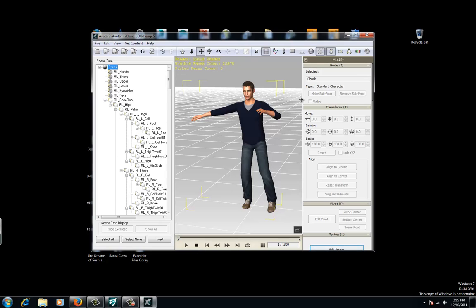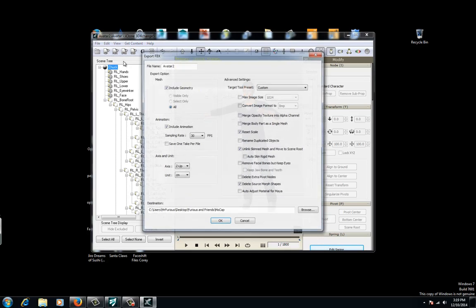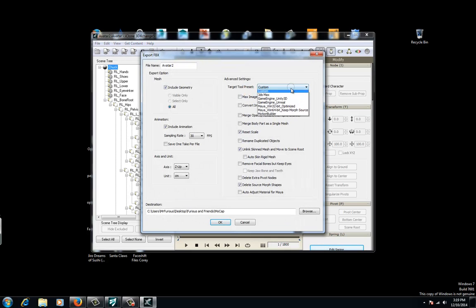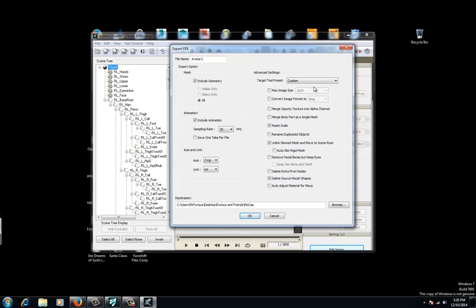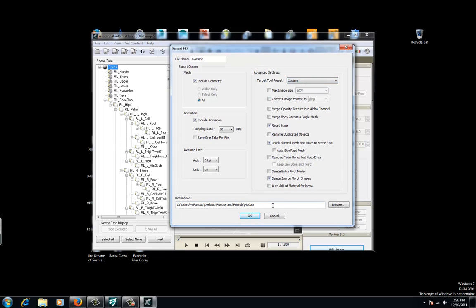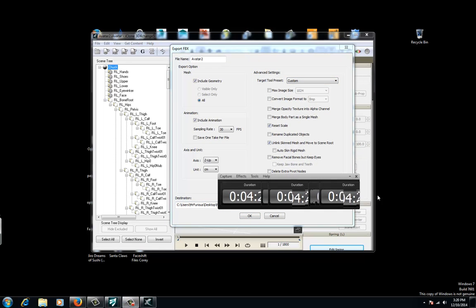From here we can go ahead and export this as an OBJ, a BVH, FBX, whatever we want. You just click on FBX and we have 3DS Max, Maya, everything you need — here are all your options. This allows you to directly import your motion capture data into the 3D application of your choice.